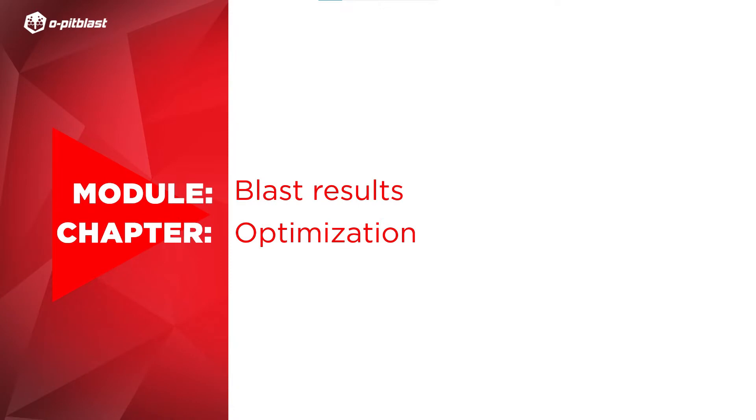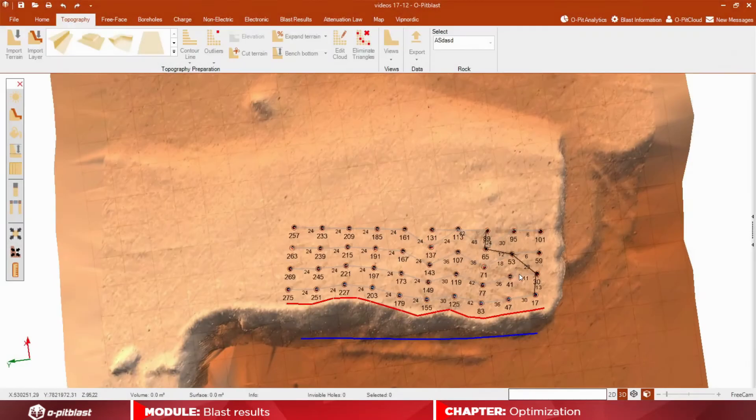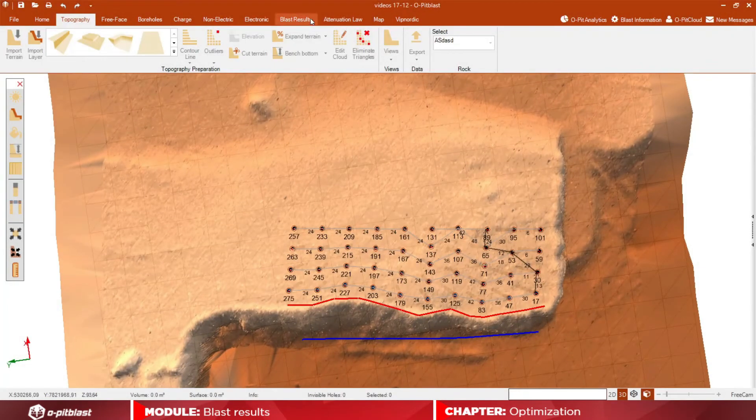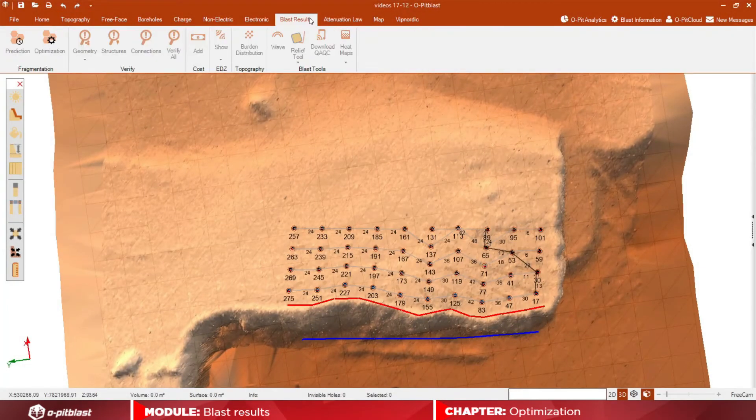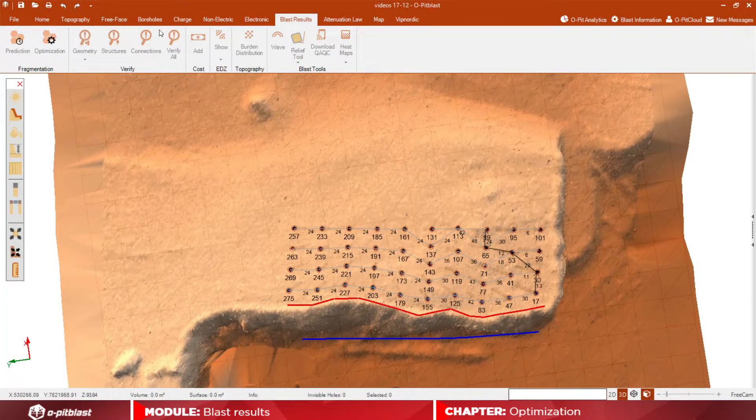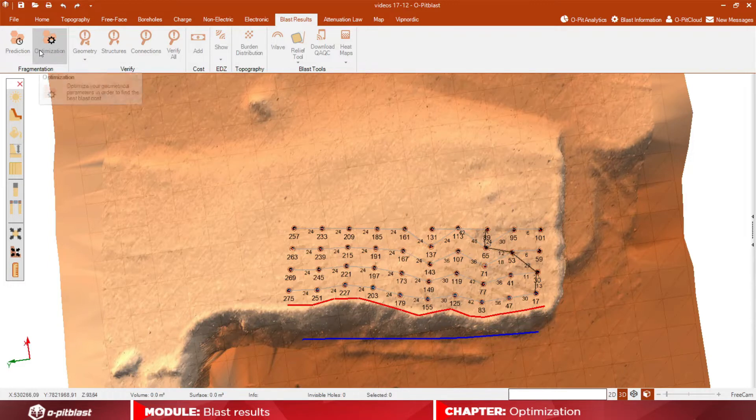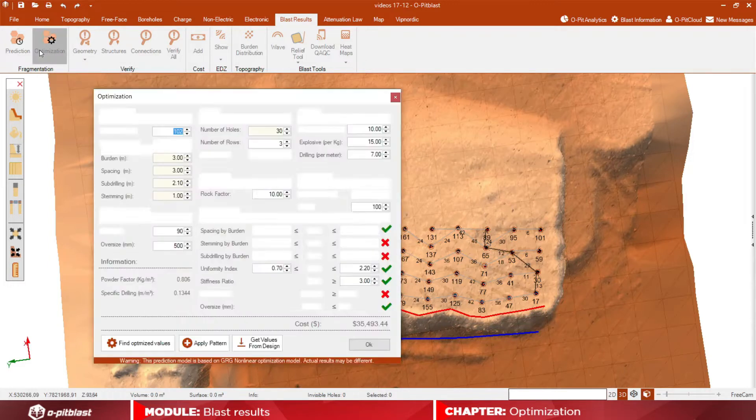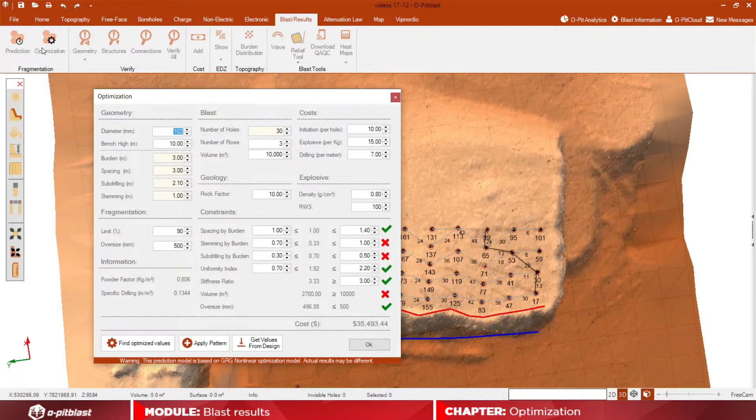In this video, you will learn how to use the optimization tool. First, click on the BLAST Results module and then on the optimization tool.